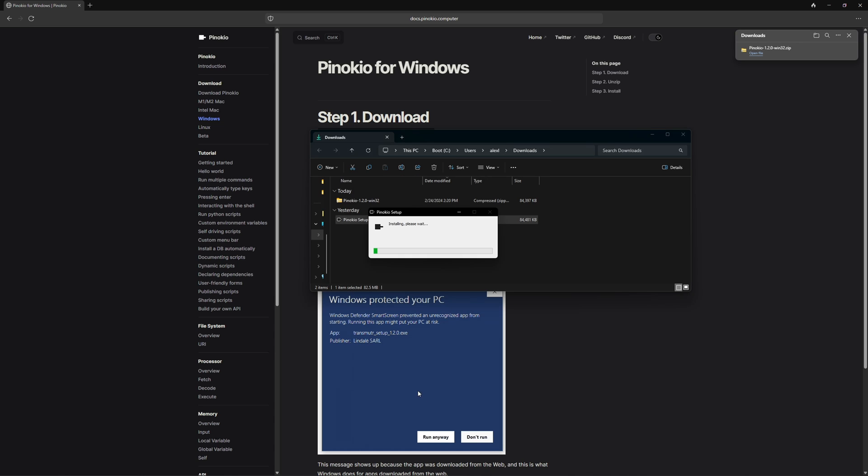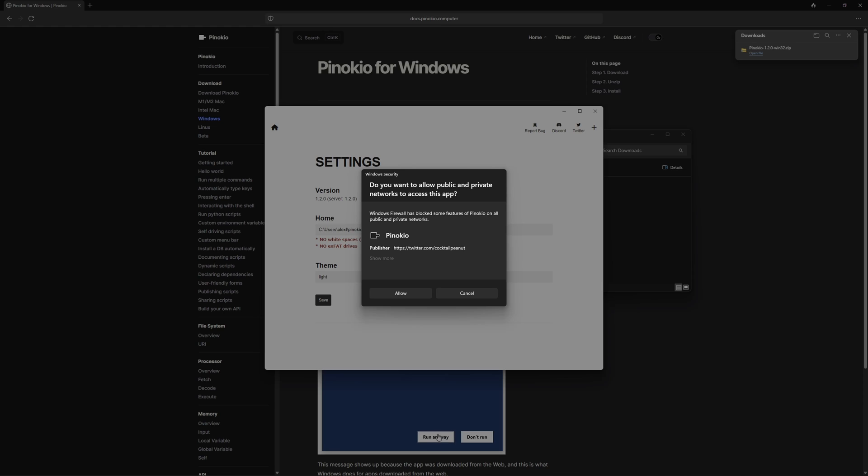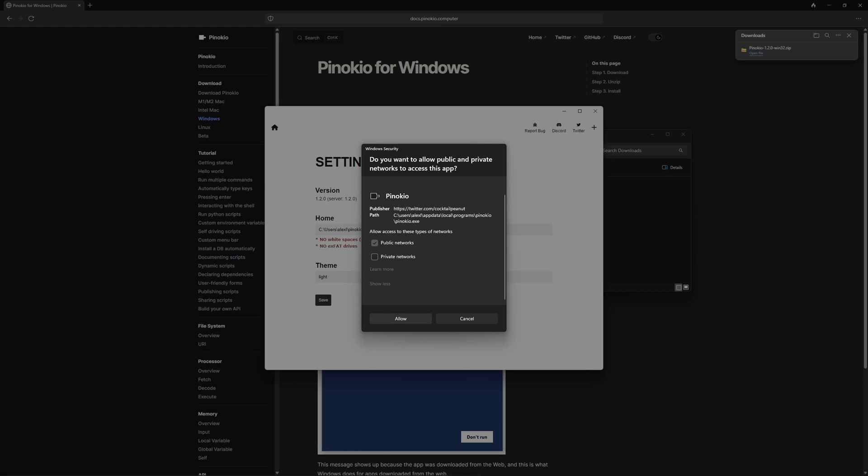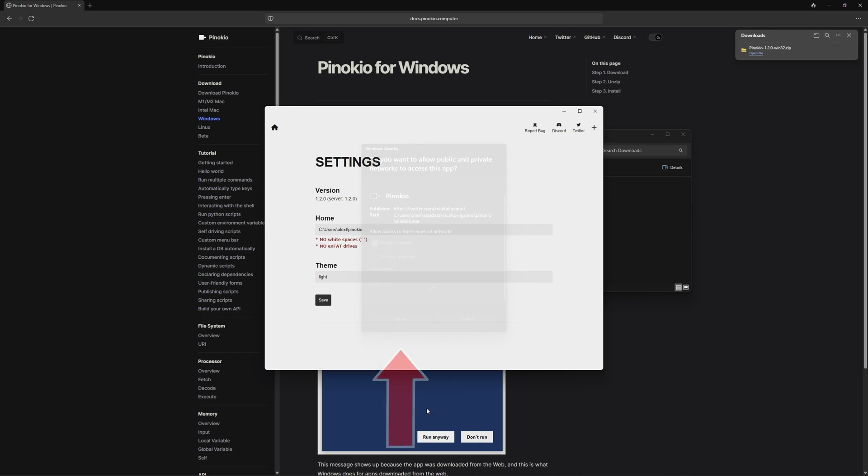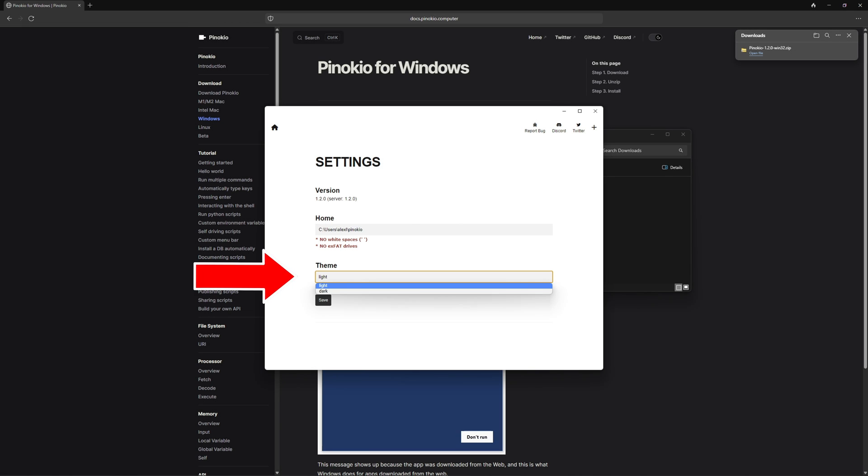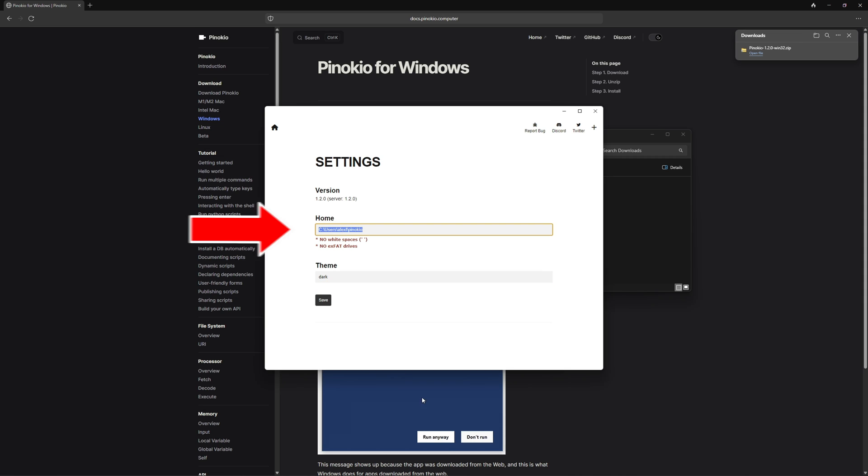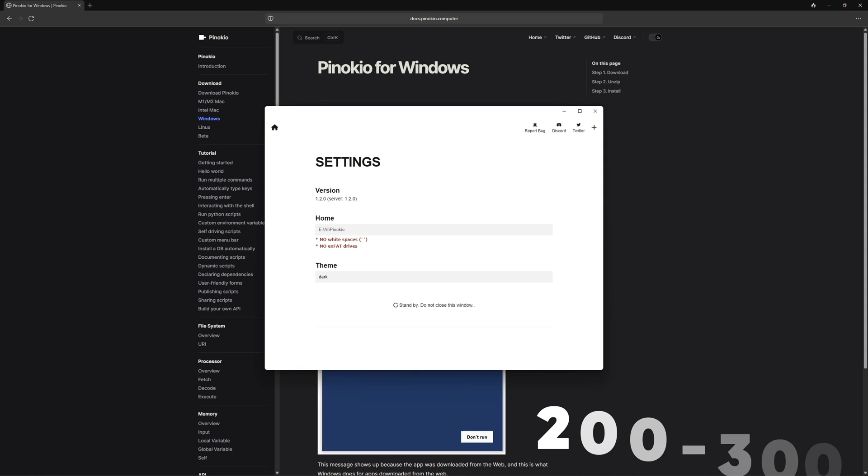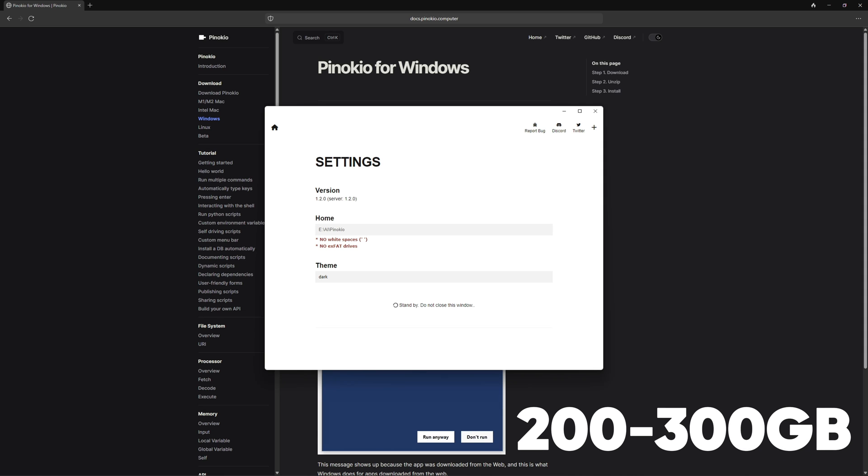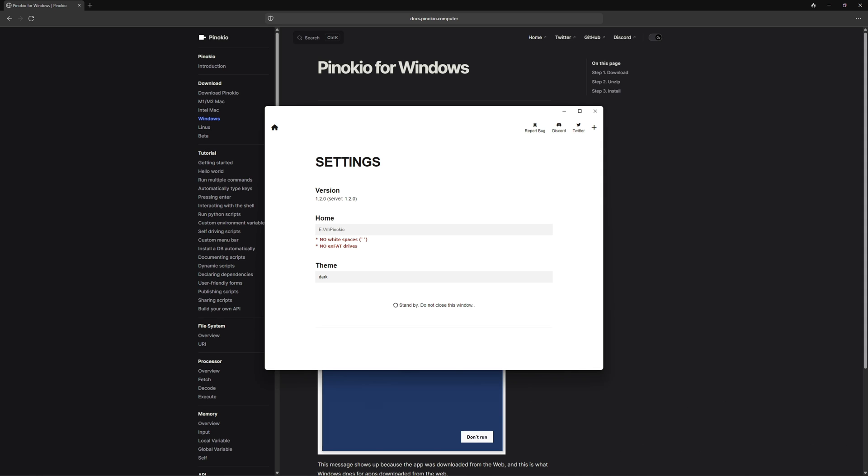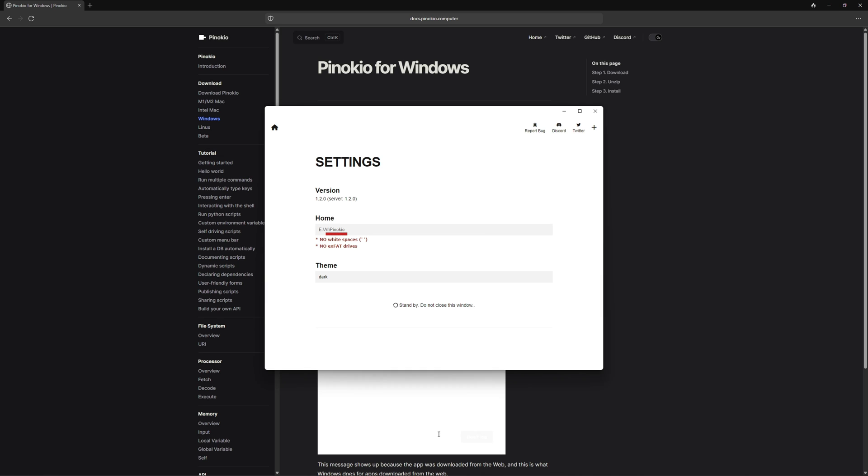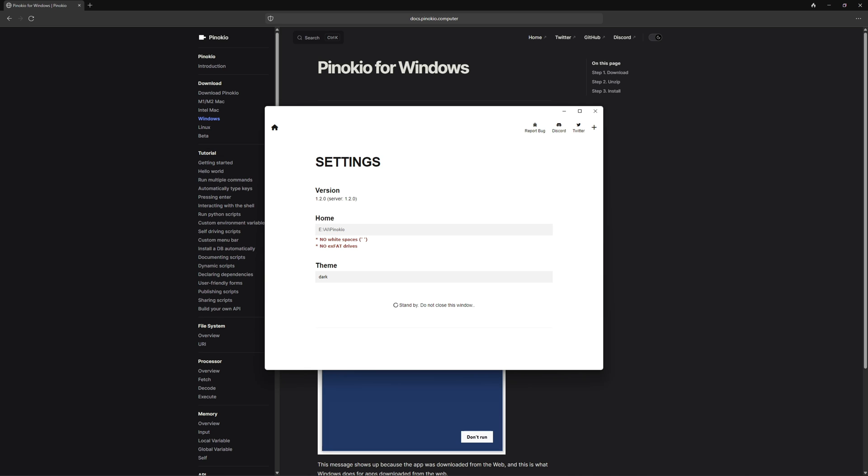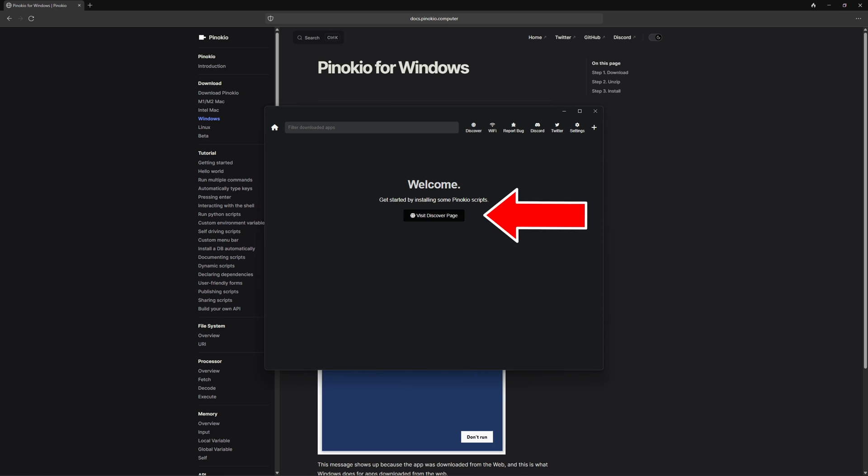After that, the download process starts, which takes about 15 seconds. Once complete, you get this display here and click on allow and then select the color of the interface. After that, you should select the folder where the AI applications are to be saved. I recommend you have this folder on a second drive where you have 200 to 300 gigabytes of free space. Do not forget to write Pinocchio behind the folder, otherwise you will get an error. Once all this is done, you click on discover page.